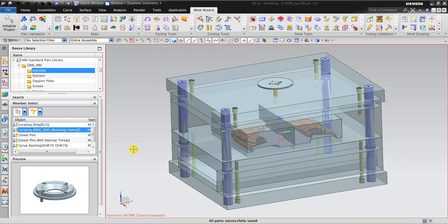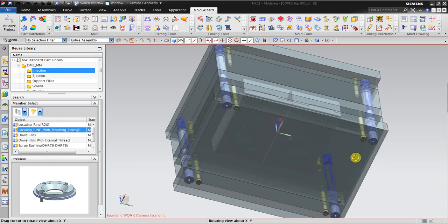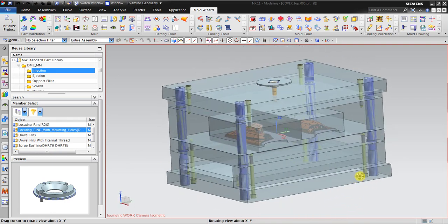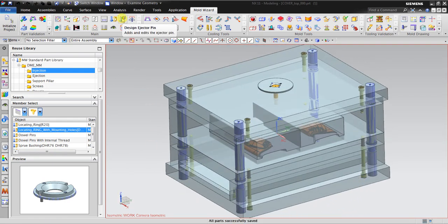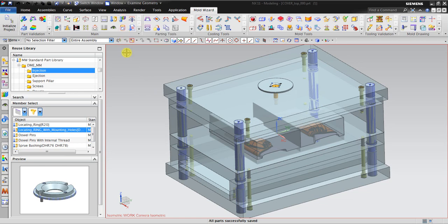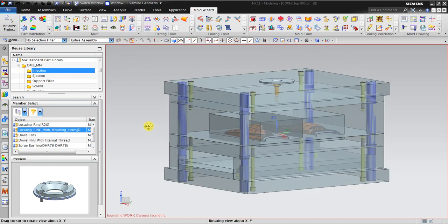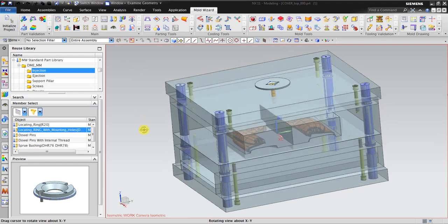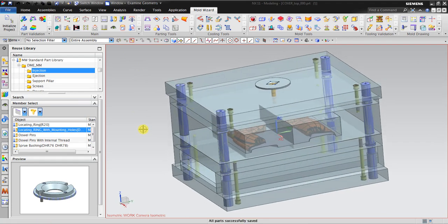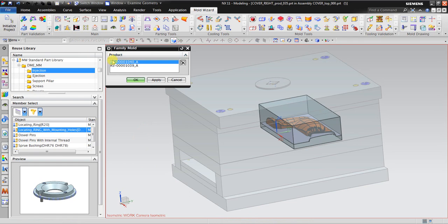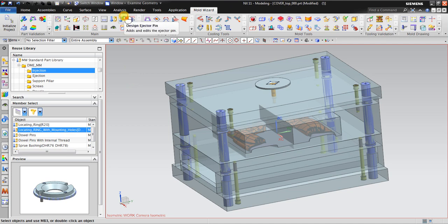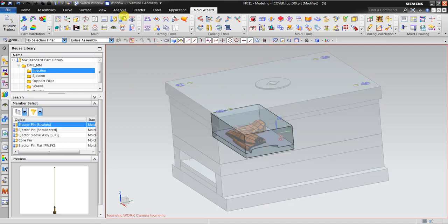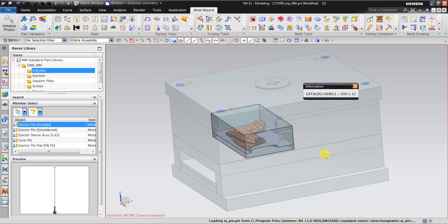Now I will demonstrate how to insert ejector pins for this assembly. The tool is design ejector pin. We can select which side to insert, the left side or the right side. The first thing to do is activate which side I will insert the ejection pin, and then click this one. You can see it here.